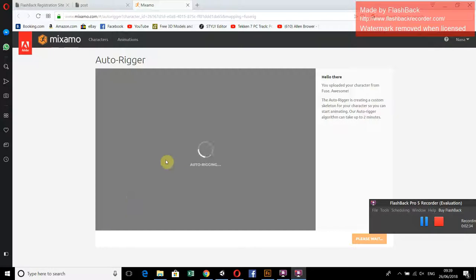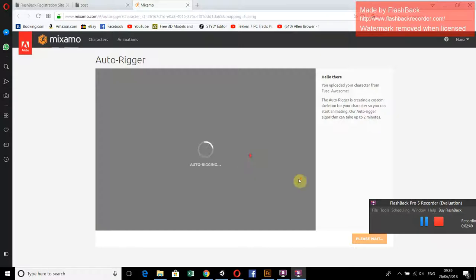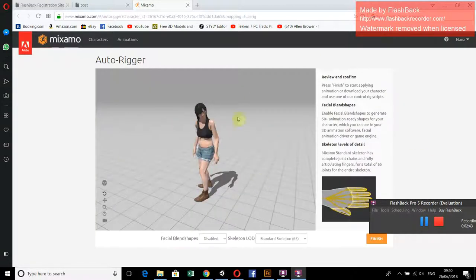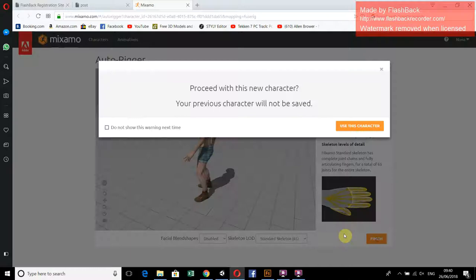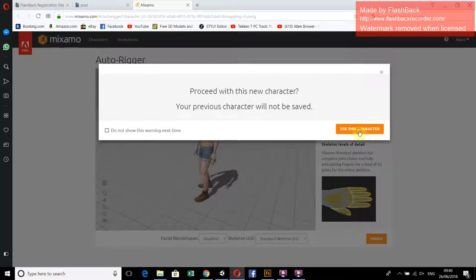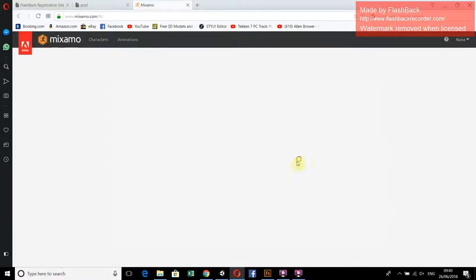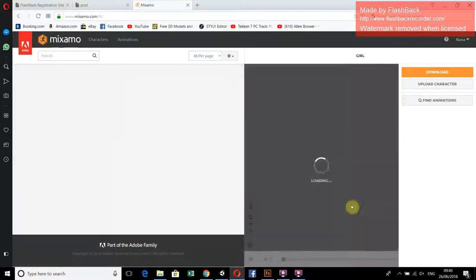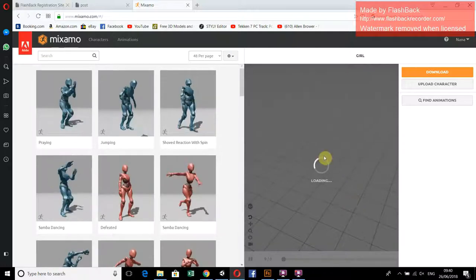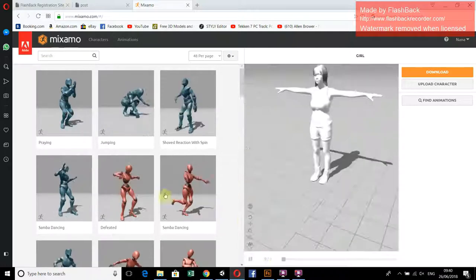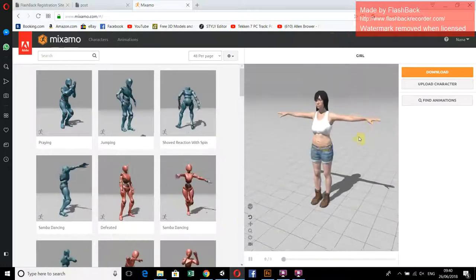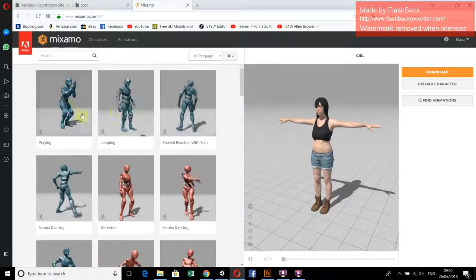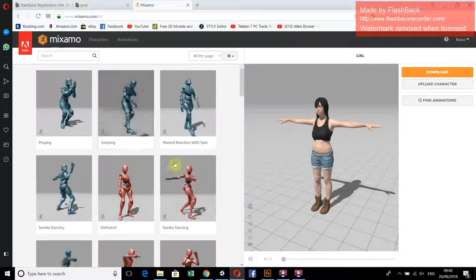Now you can see that this character is available in Mixamo. Click Finish and then animate according to your requirement. These are the different animations which can be applied to the character. Simply select dancing and download this character.